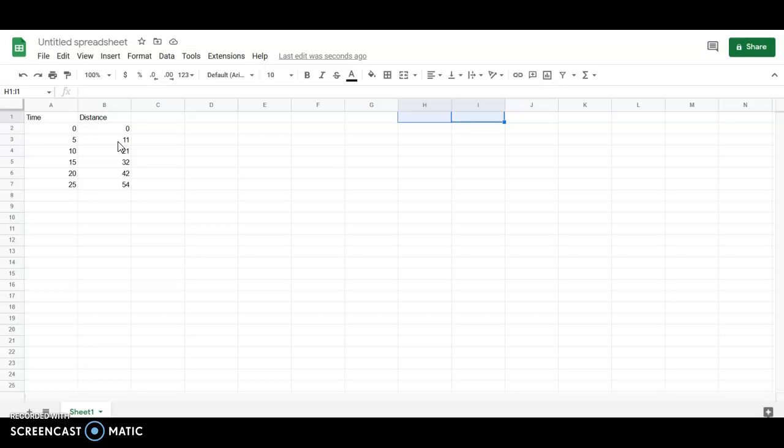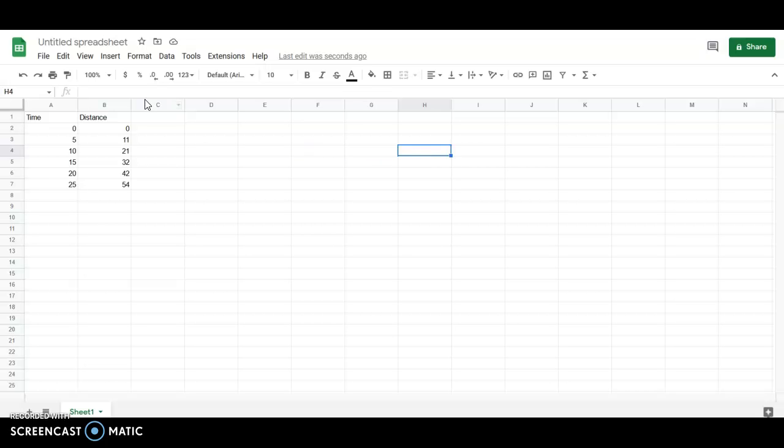Google Sheets is part of the Google Docs suite and it is the Microsoft Excel clone within that. When you open this up you'll have all these individual little spaces called cells. They're identified by their letter and number. This cell here where I've typed time is A1, the one below it is A2, etc.